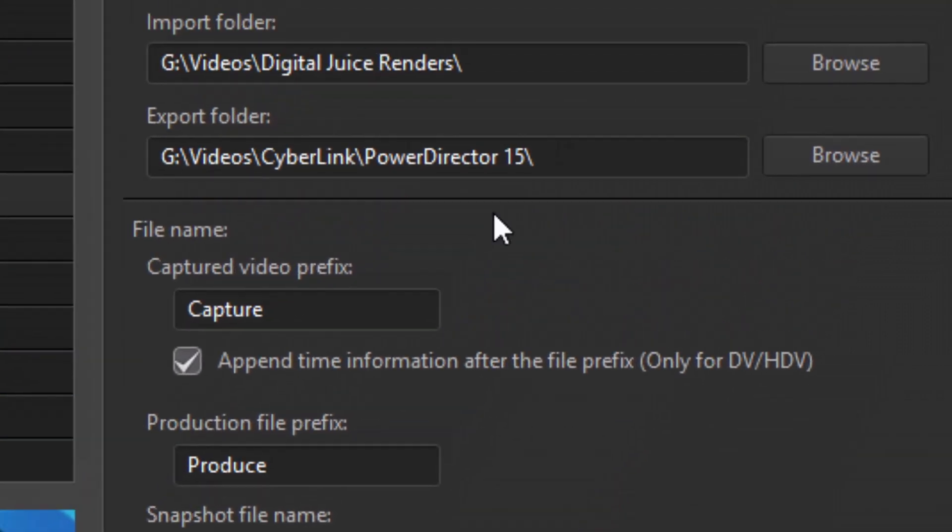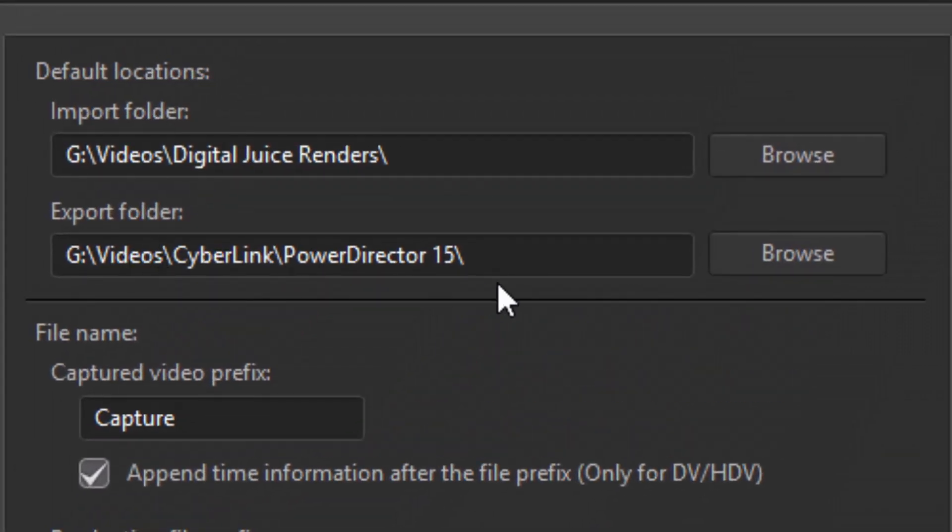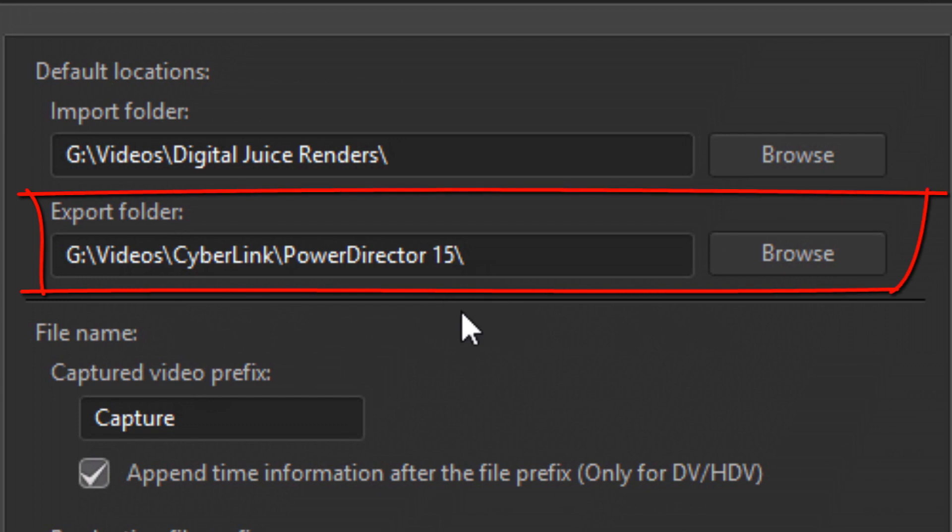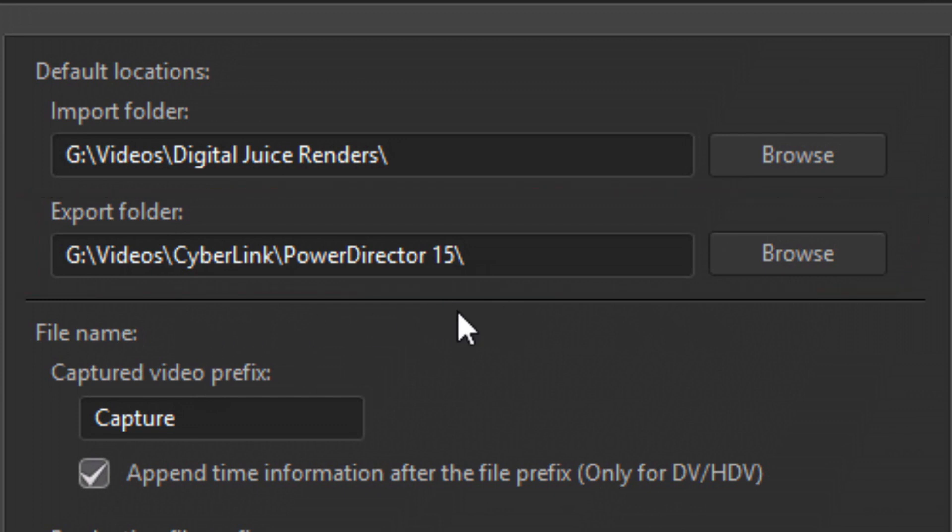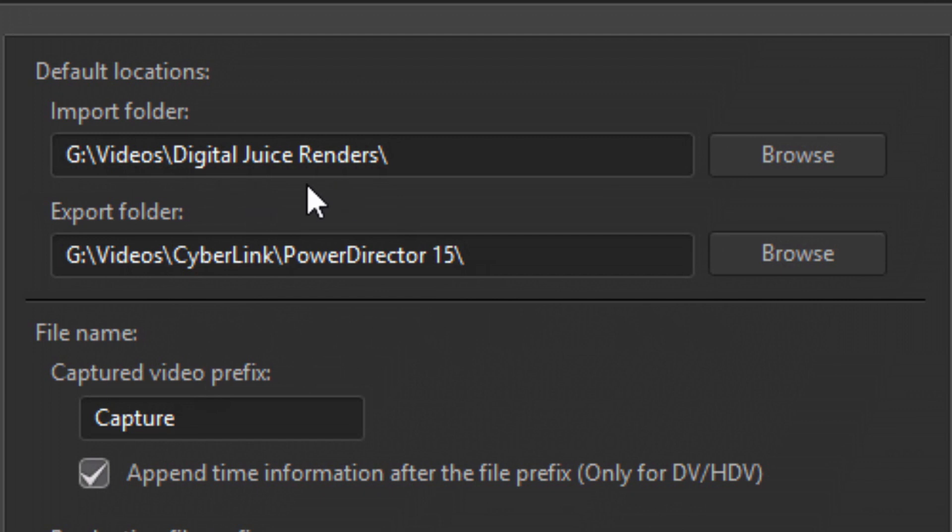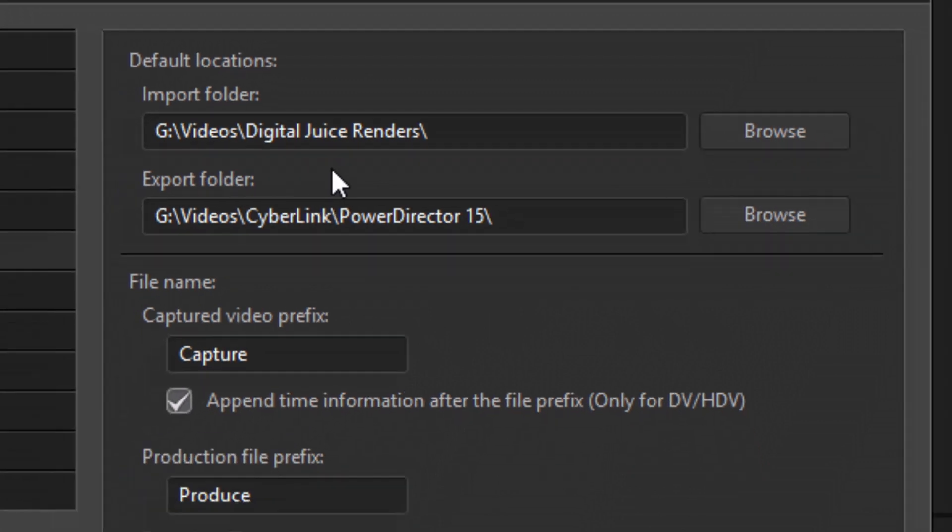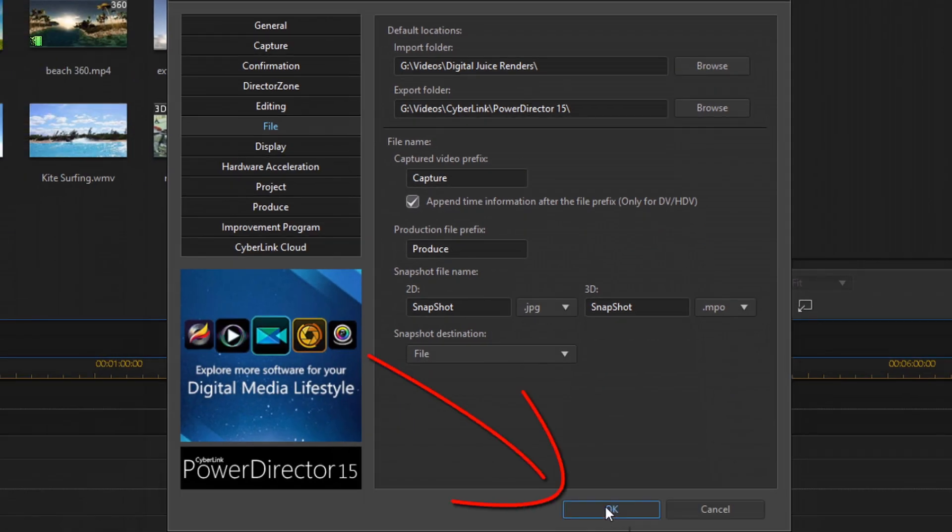So I can do that. And also if I have a place where I'm usually exporting my footage to, I can select an export folder. But today we're really talking about import options so let's stick with this one. So right now you see that I have my import folder as Videos Digital Juice Renders. So I'm going to click on OK.